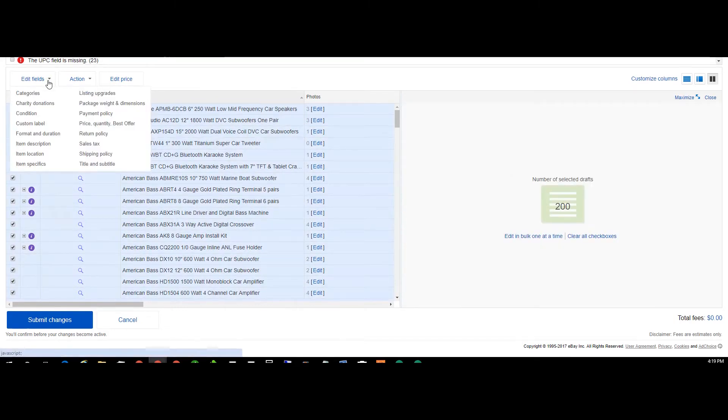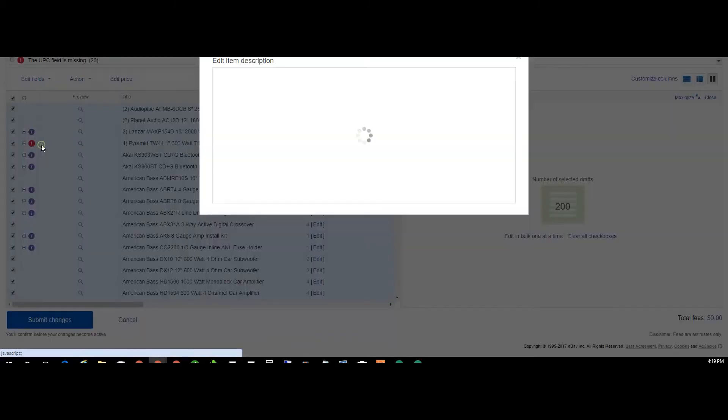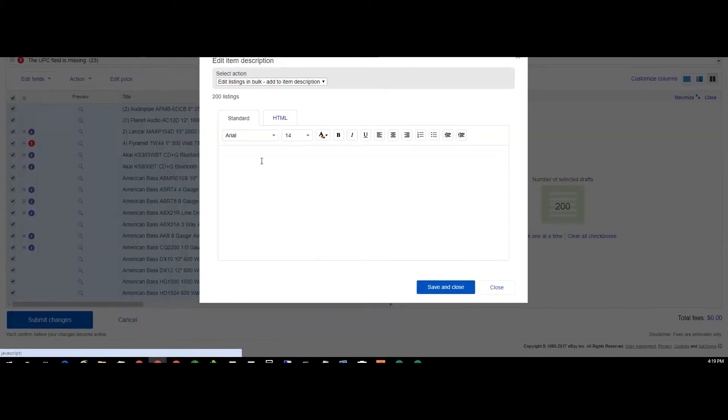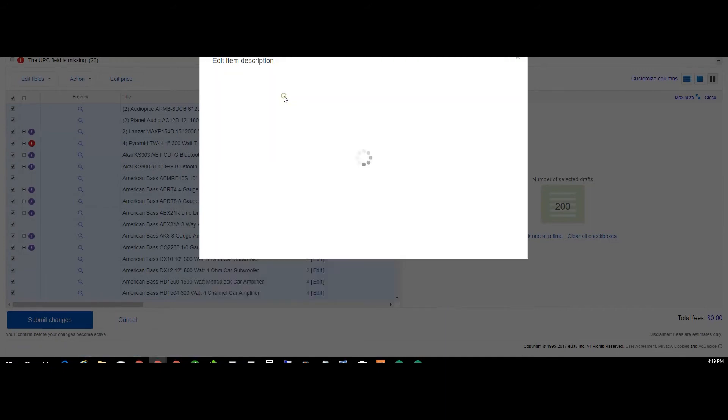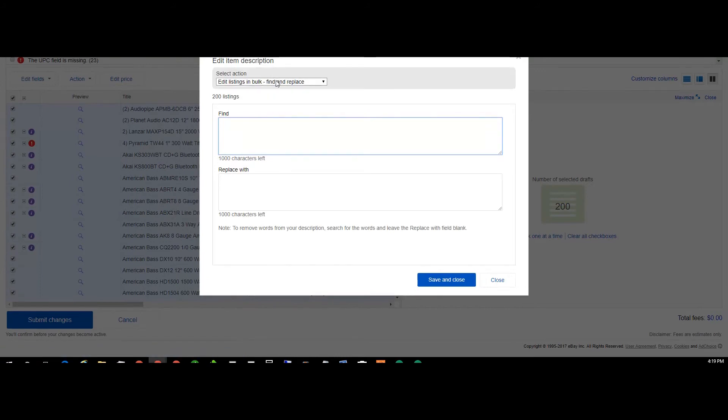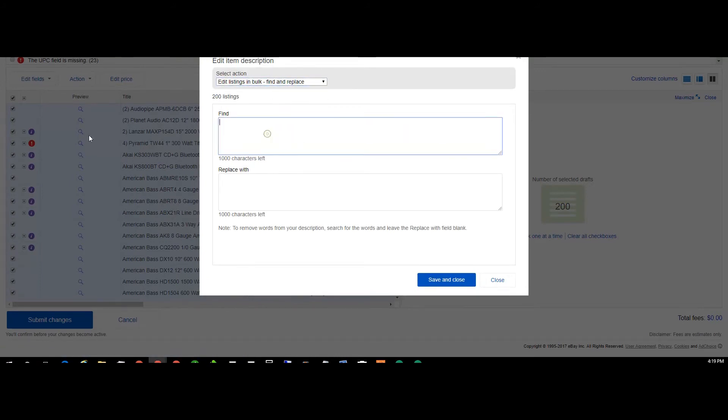So then we'll go to edit fields, select them all, go to edit fields, item description, and then choose edit listings in bulk, find and replace. And then we'll look over here, we'll see the link that I need to put in. Mine's actually my logo.